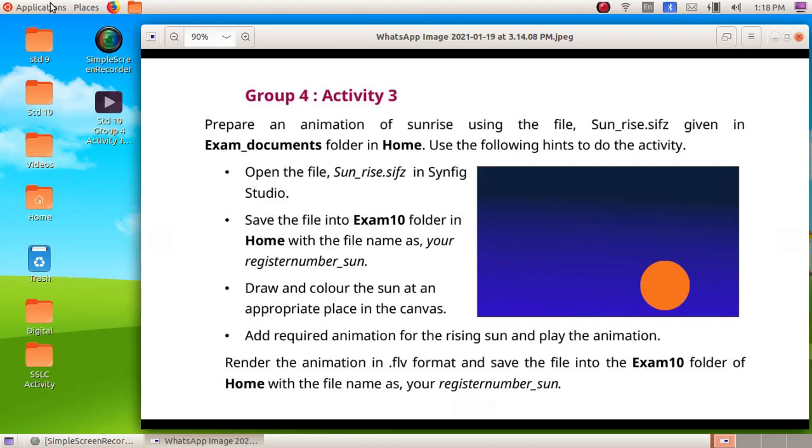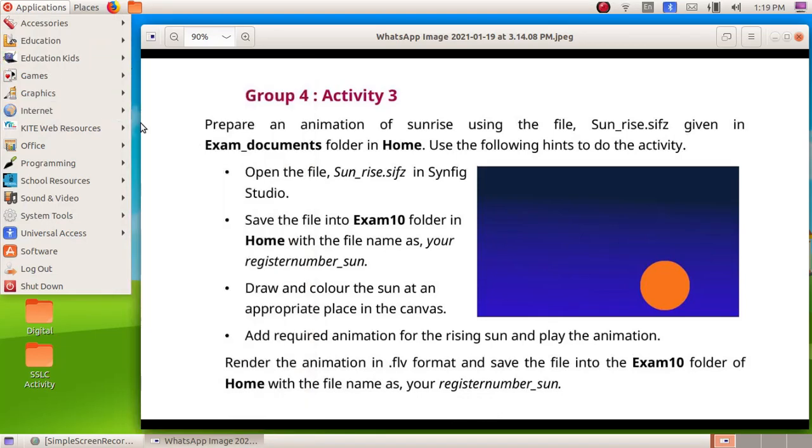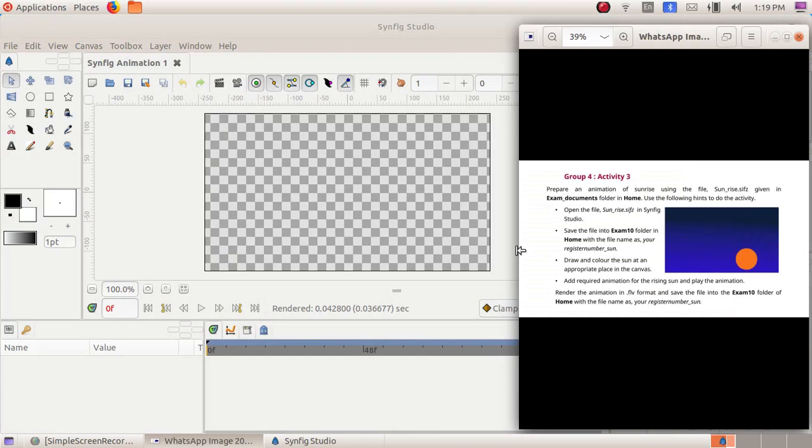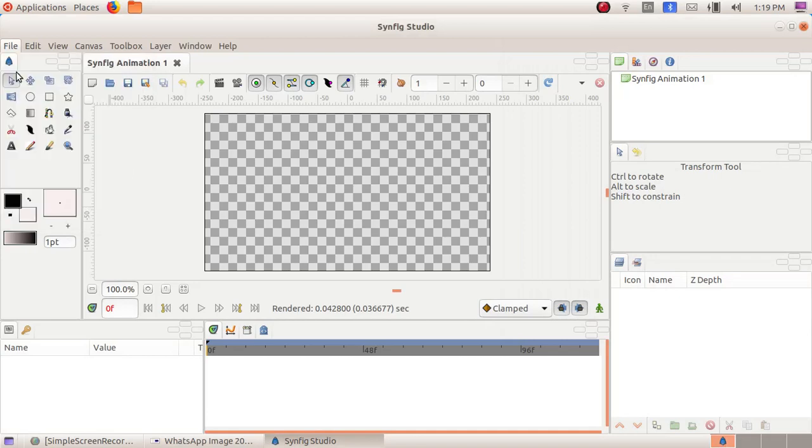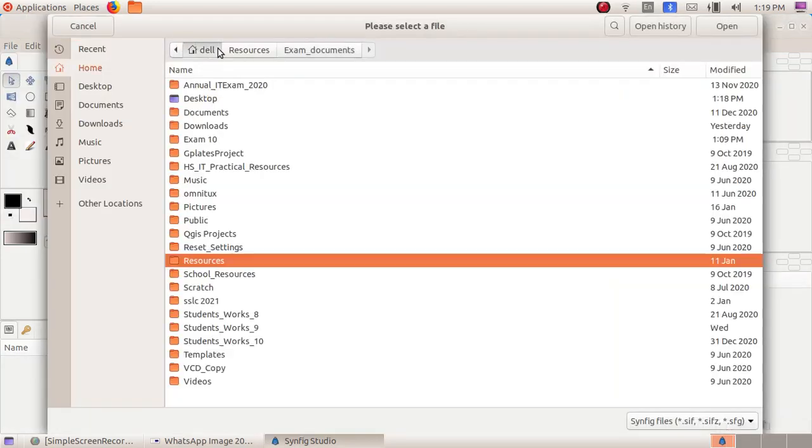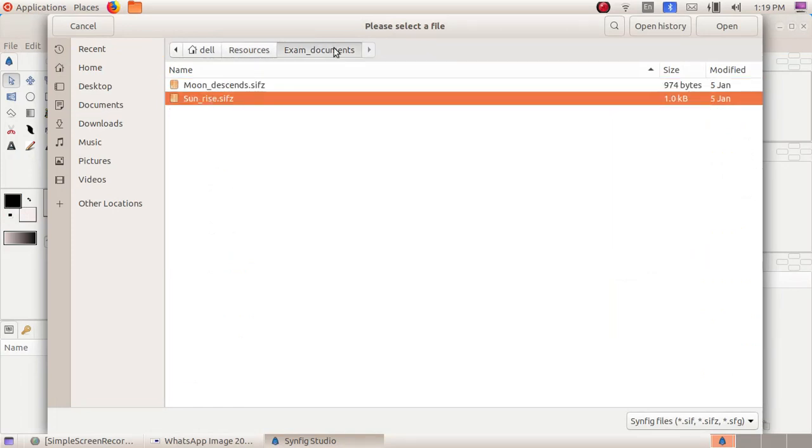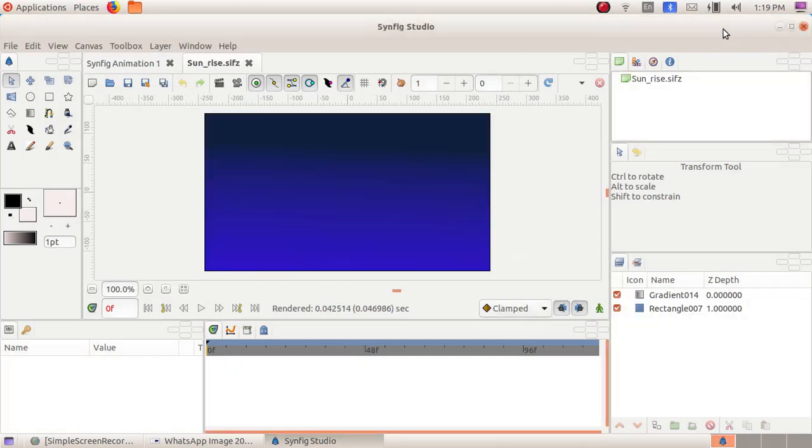Click on Applications, Graphics, then Synfig Studio. Now we have to open the file sunrise. Click on File, Open, then Home, Resources folder, exam documents folder, and sunrise. Click on Open. Now our canvas is ready here.